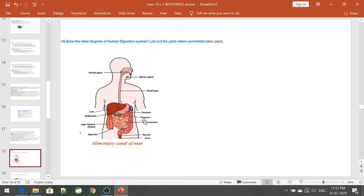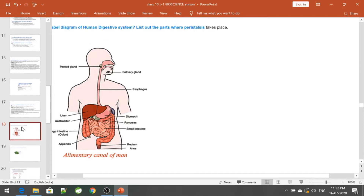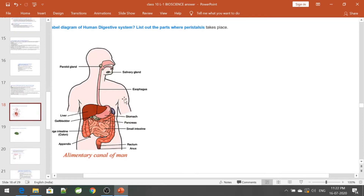This is the diagram of the alimentary canal. If asked to draw it, include: salivary glands, mouth, oesophagus, stomach, liver, pancreas, gallbladder, small intestine, large intestine, rectum, anus, and the appendix.